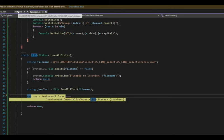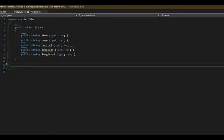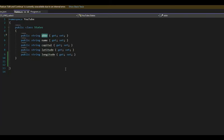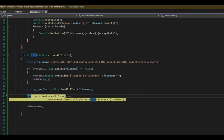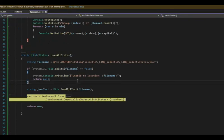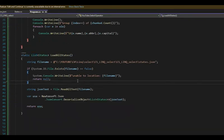States is a very simple object where you get the abbreviation, name, capital, latitude, and longitude. And notice they are all strings. So in one line, going to get all that data, F10.